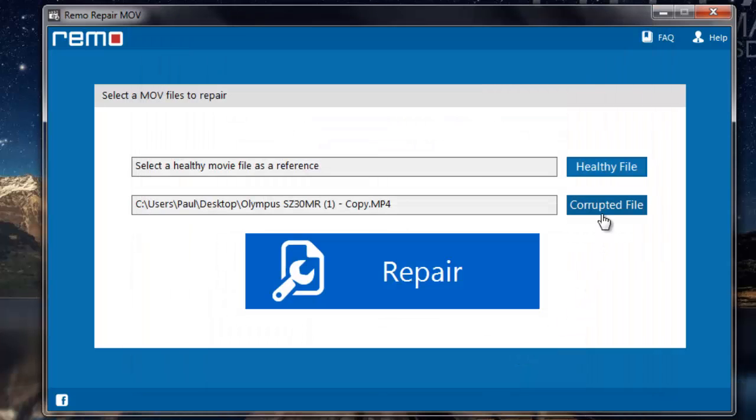And the button right above that is the healthy file button. This is a healthy MPEG-4 video which is required as a reference for the software to repair the corrupted MPEG-4 video.